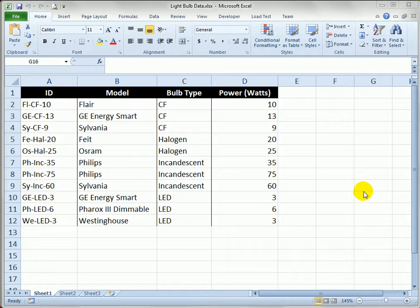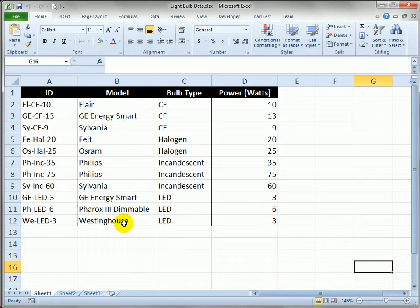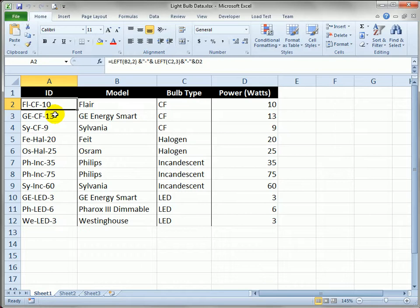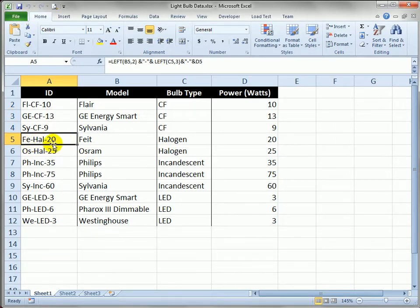The first thing we've got to do is have some data, so I've got our light bulb data here in Microsoft Excel, and we've seen this in the book. Typical light bulb information - you've got model or manufacturer here, we've got the type of bulb, halogen, incandescent, LEDs, compact fluorescent, we've got some power or wattage ratings for each bulb, and over here on the left I've created a unique ID that gives us a hint as to what we're getting. The manufacturer, the model, and the power is all in this unique ID.